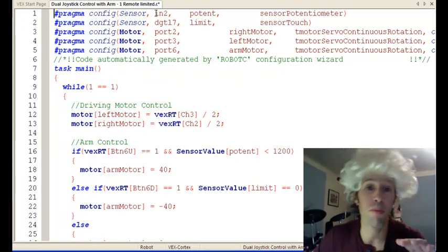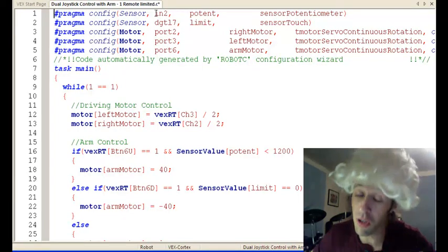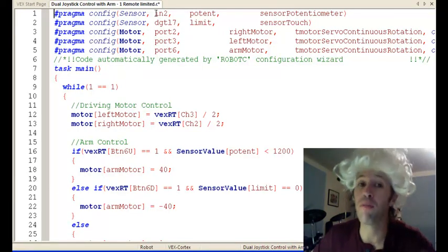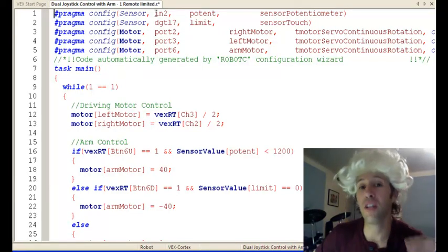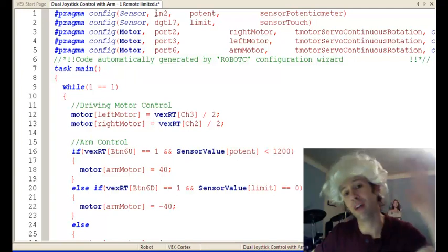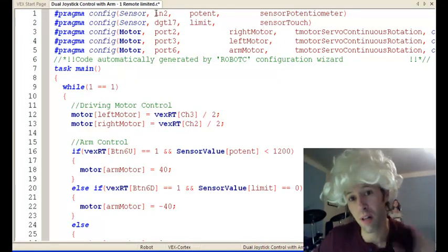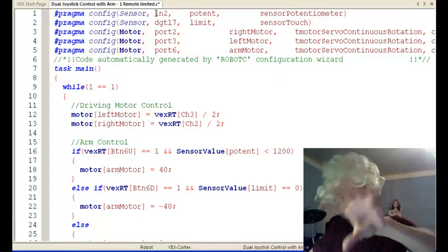Or you put it in a sensor port, which is okay, but you put it in a digital port. And a digital port is for something that's either on or off. Your potentiometer is more clever than that.